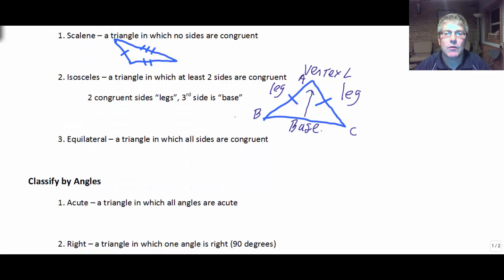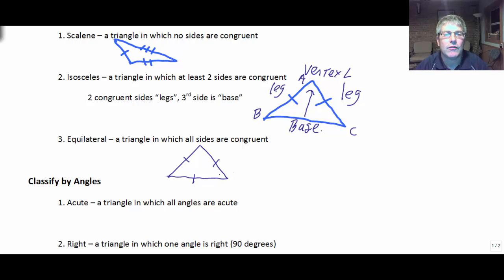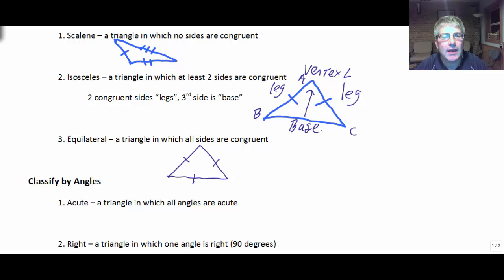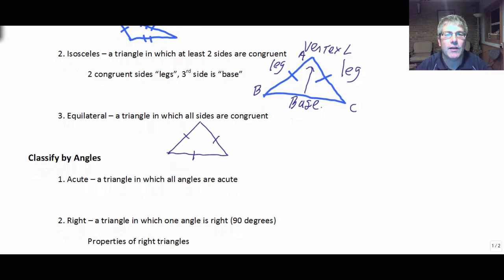An equilateral triangle is a triangle in which all the sides are congruent. An equilateral triangle is also considered an isosceles triangle, because isosceles has at least two sides congruent — an equilateral has all three. So equilateral is also considered isosceles, and that's going to be important. You're going to see that this leads to all sorts of sometimes, always, never questions.